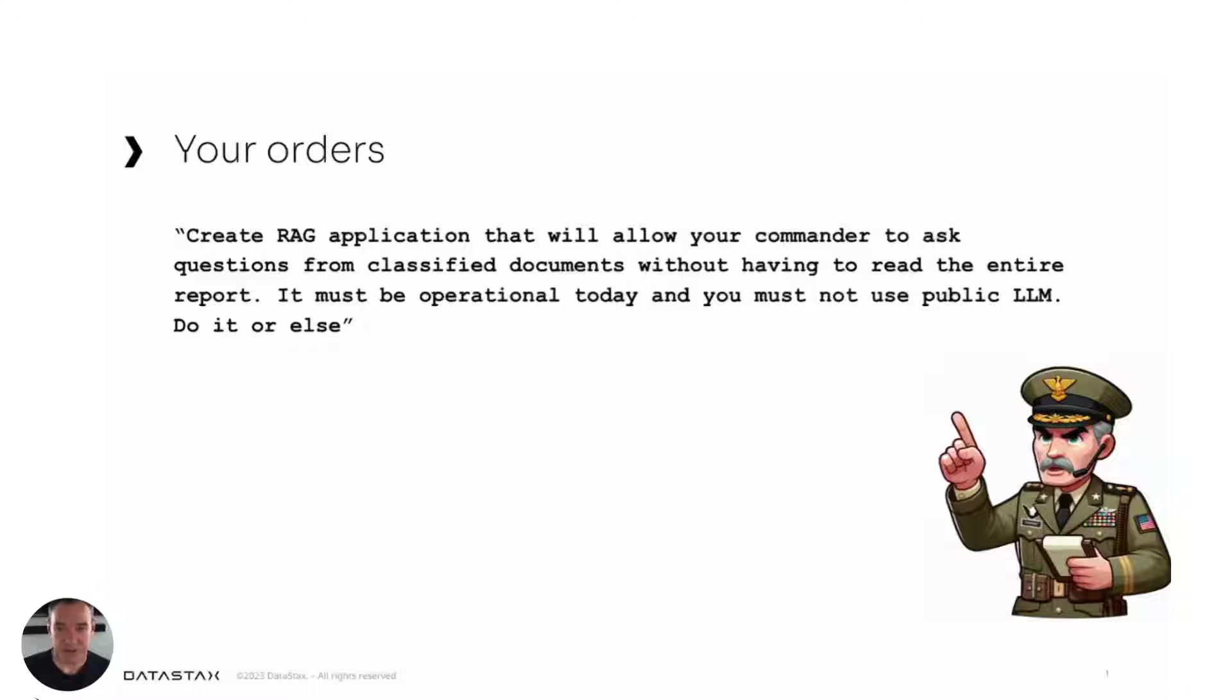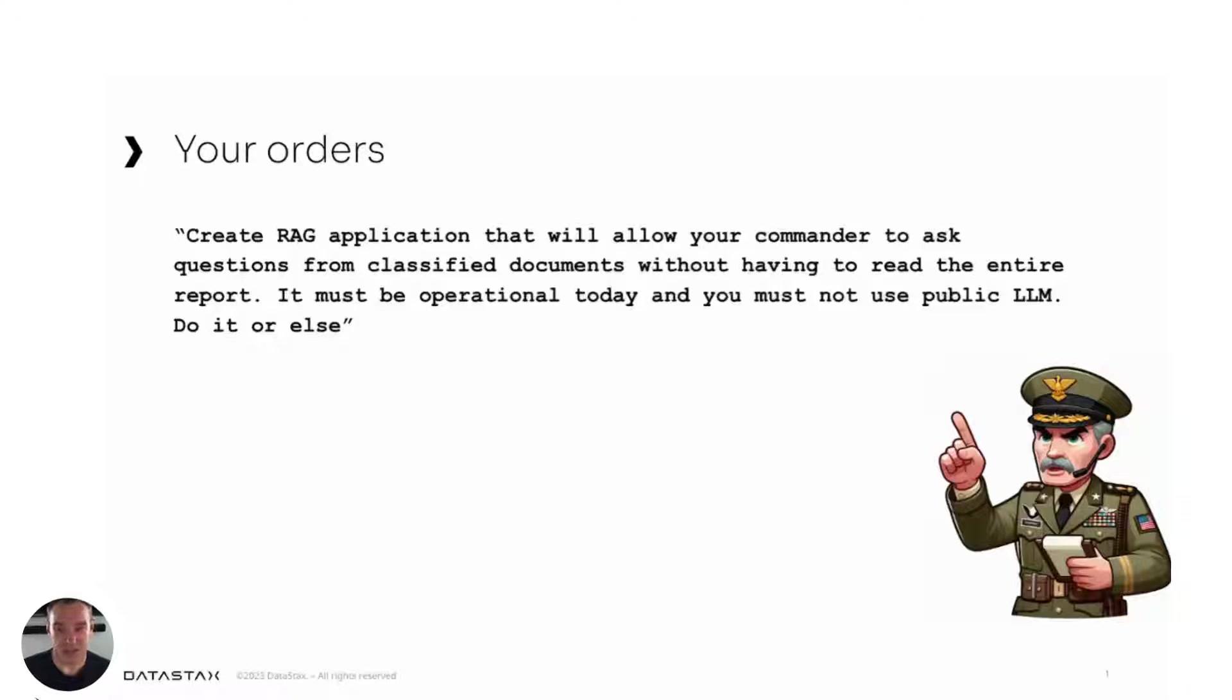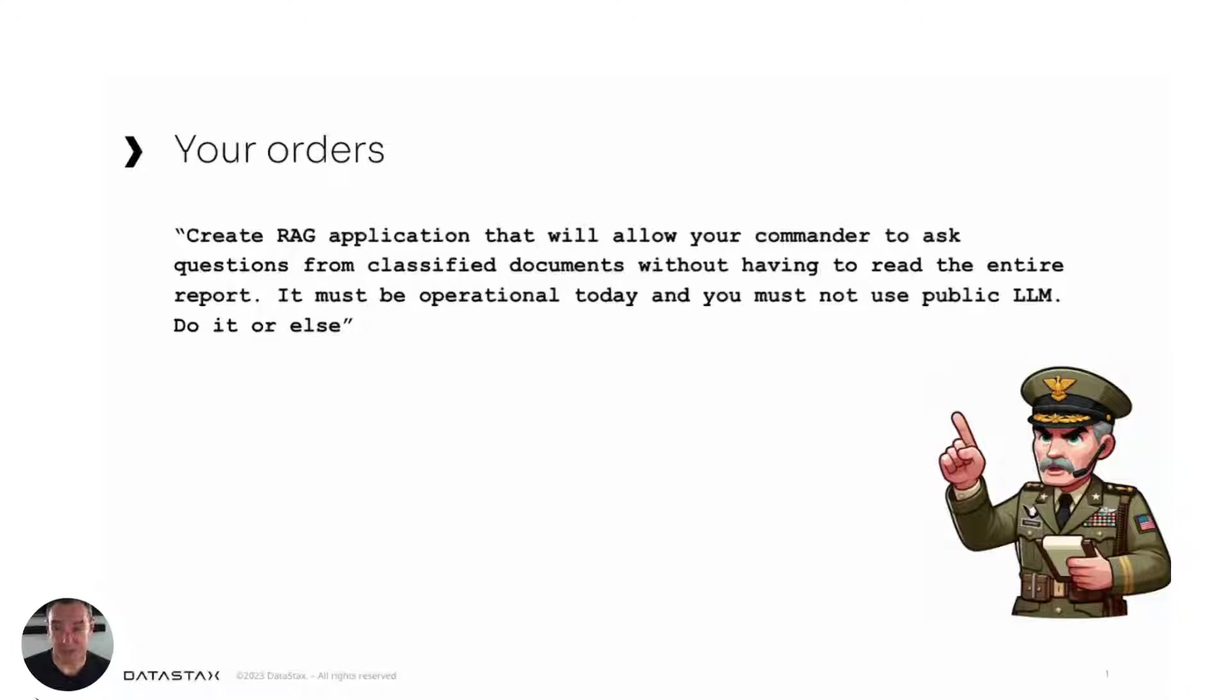Let's check in on the requirements. My orders are to create a RAG application that will allow your commander to ask questions from classified documents without having to read the entire report. It must be operational today, and you must not use a public LLM because I'm dealing with very sensitive data.